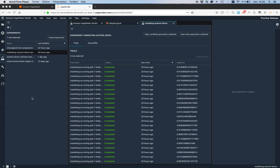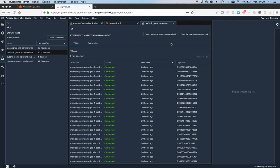Now the hyperparameter tuning step is complete, which means the autopilot job is complete. We've run our 250 tuning jobs. Remember, those tuning jobs are based on the candidates visible in the candidate generation notebook.